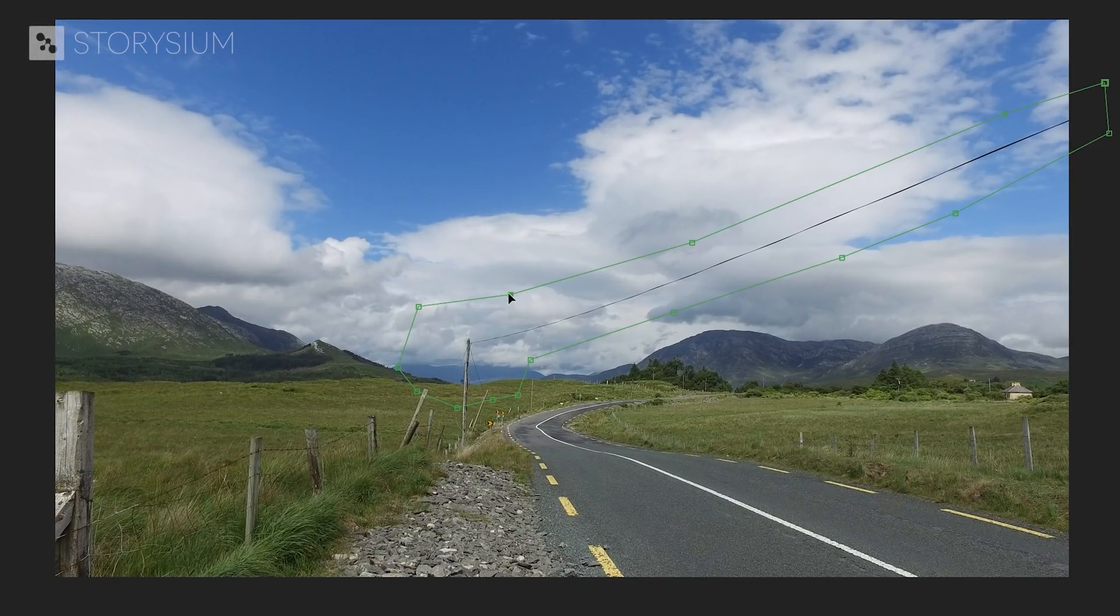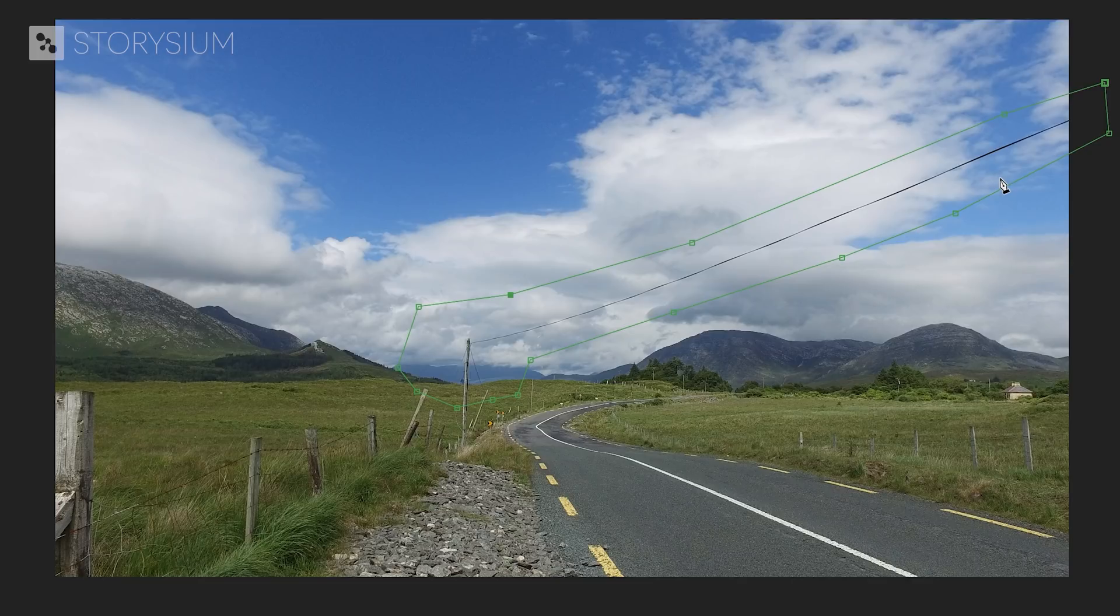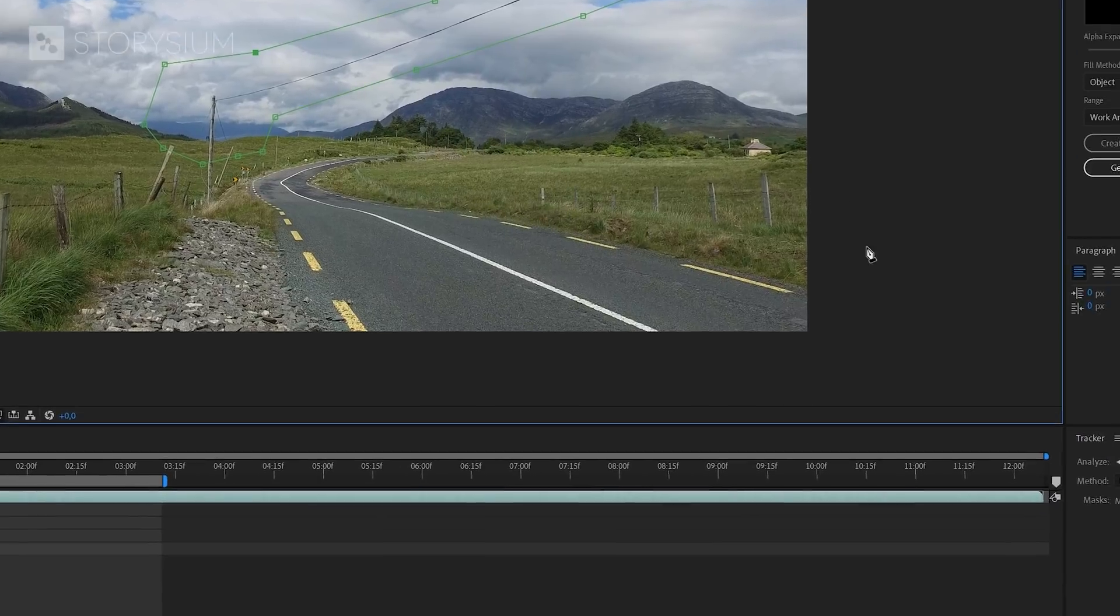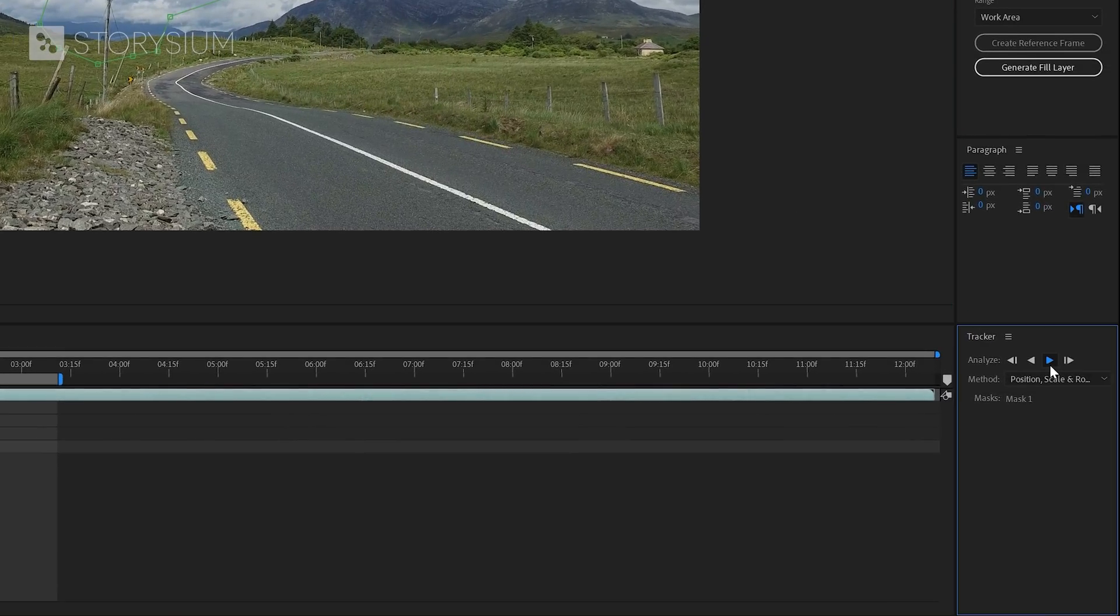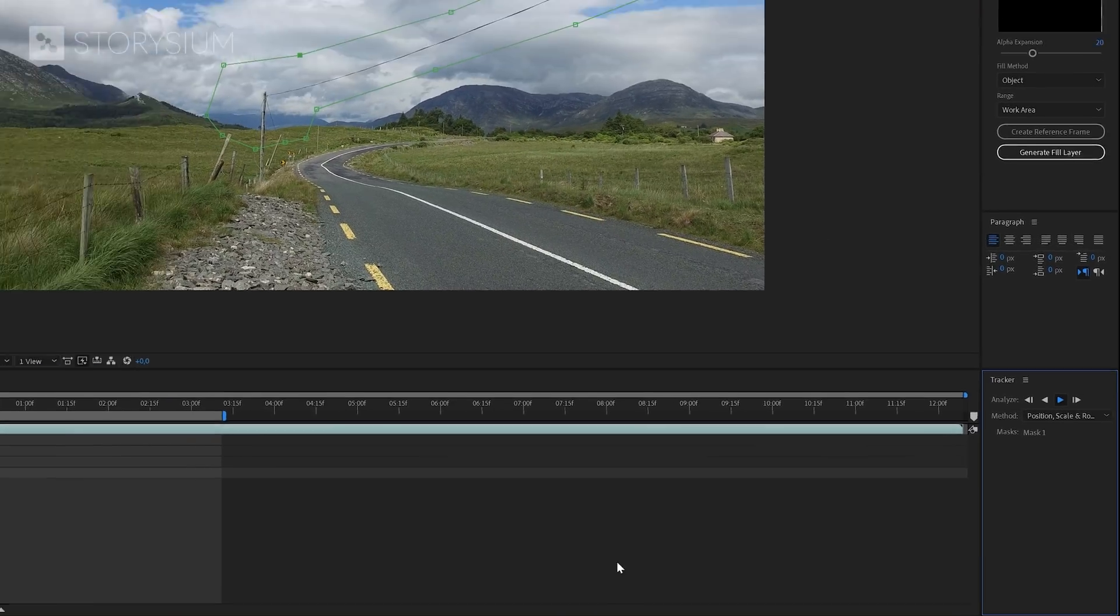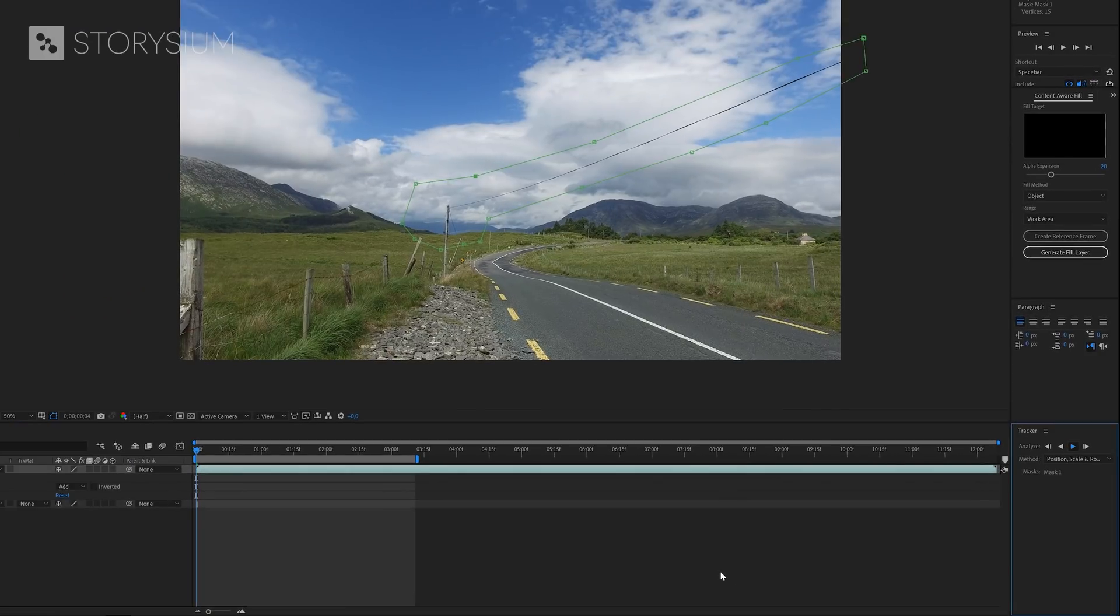The mask is created and as I promised before, I will now use the tracker inside After Effects to track the movement. And to do that, we'll need to move over to the tracker panel and then hit this button to start tracking the movement of the mask.